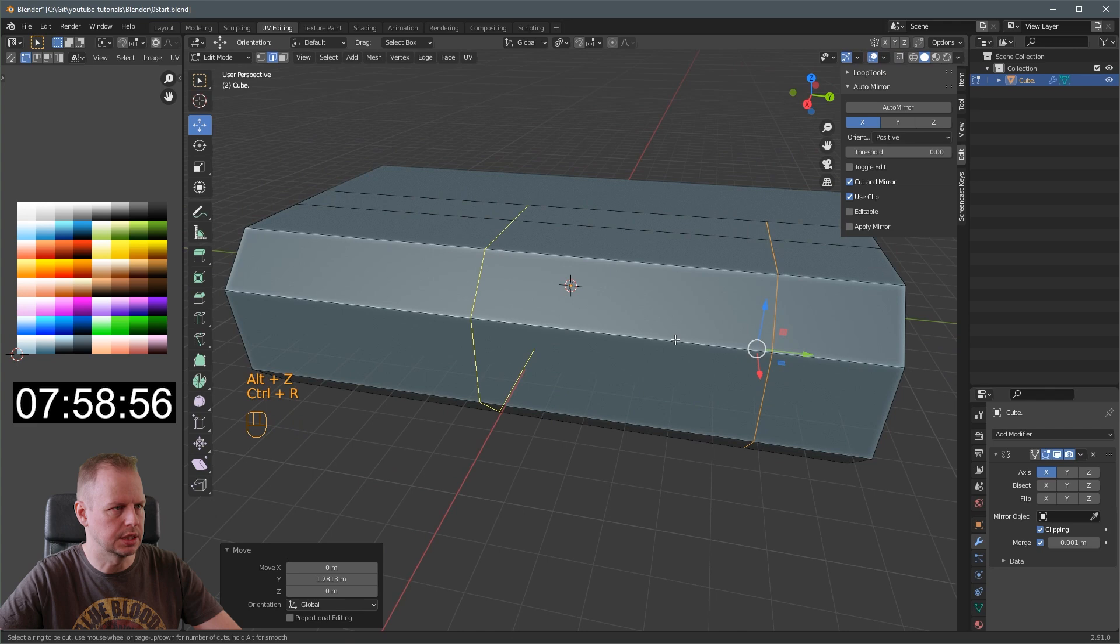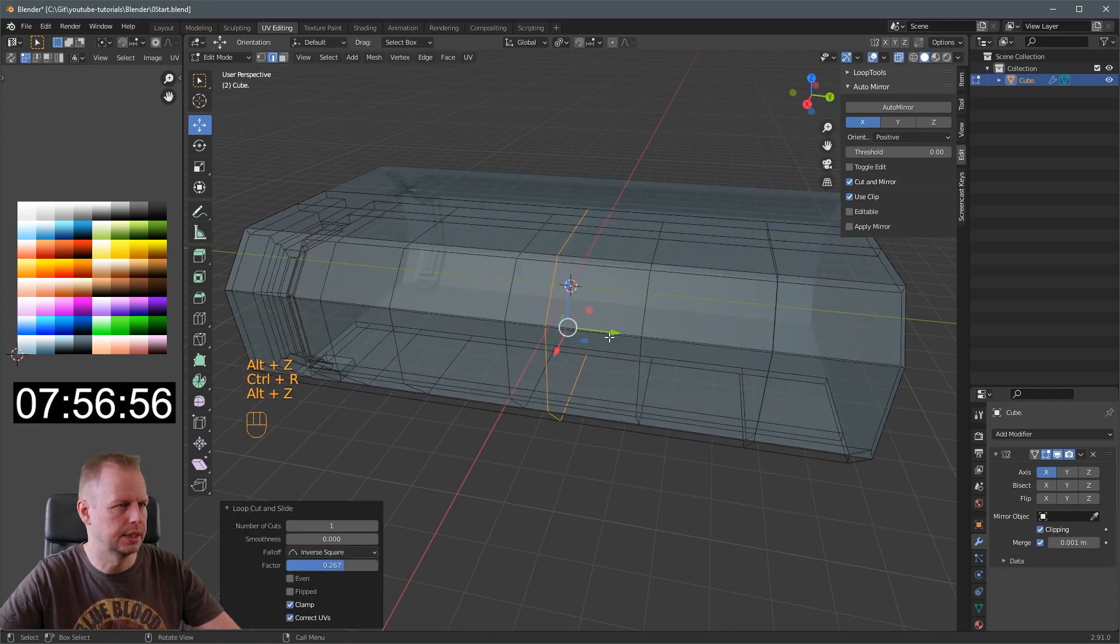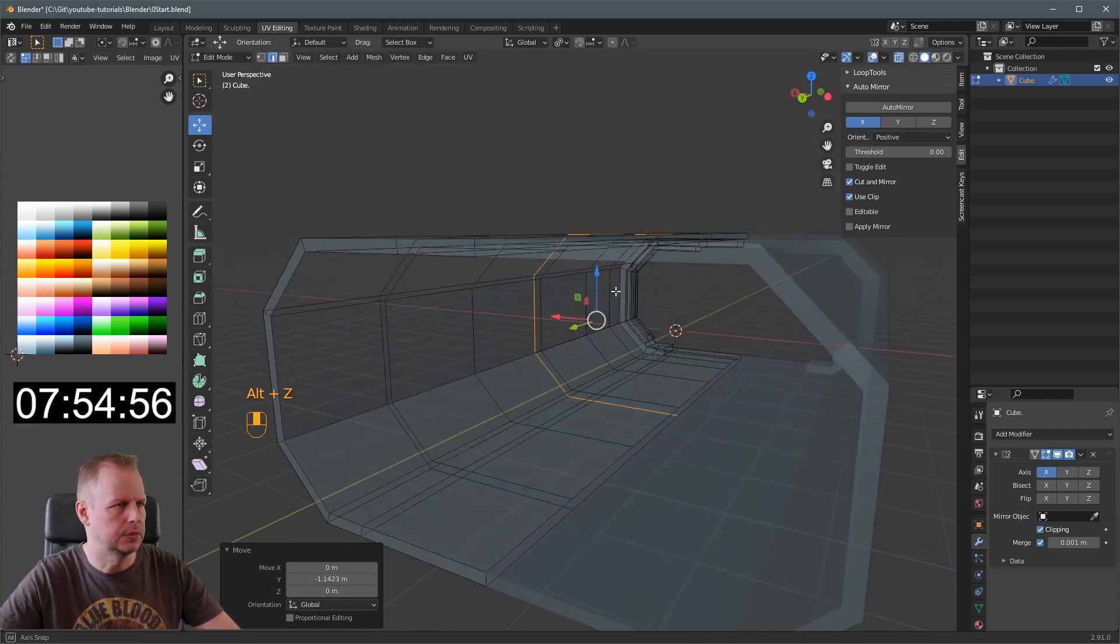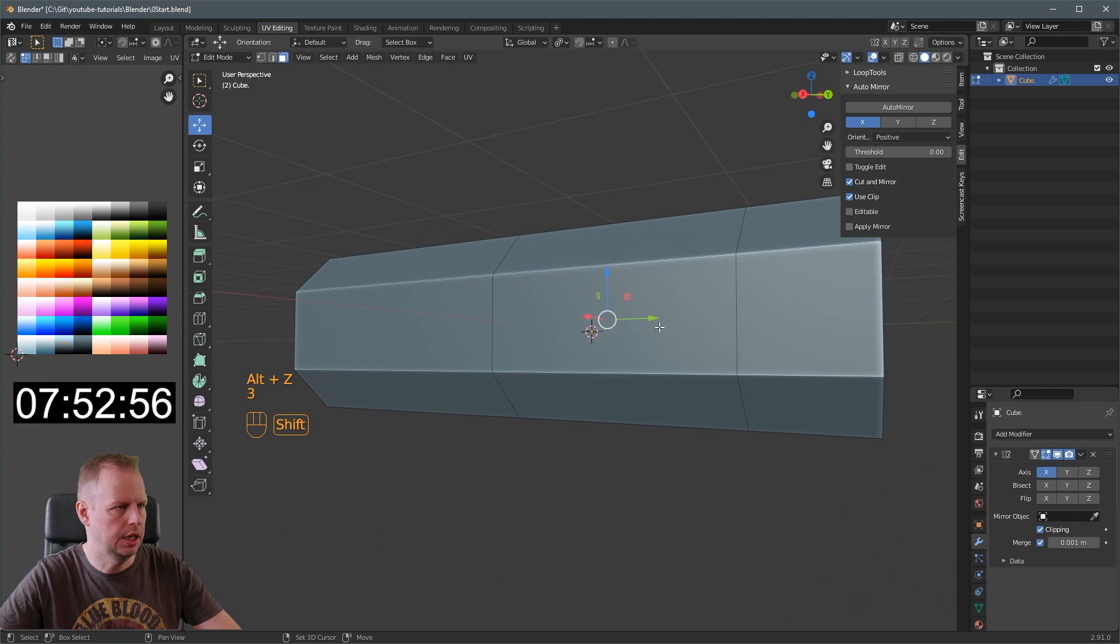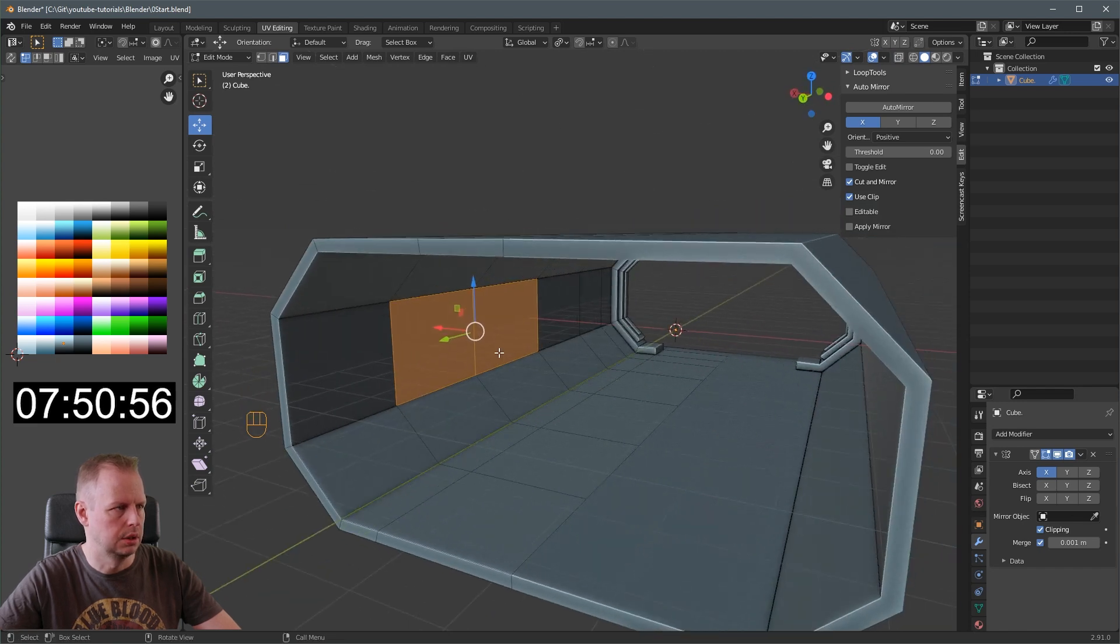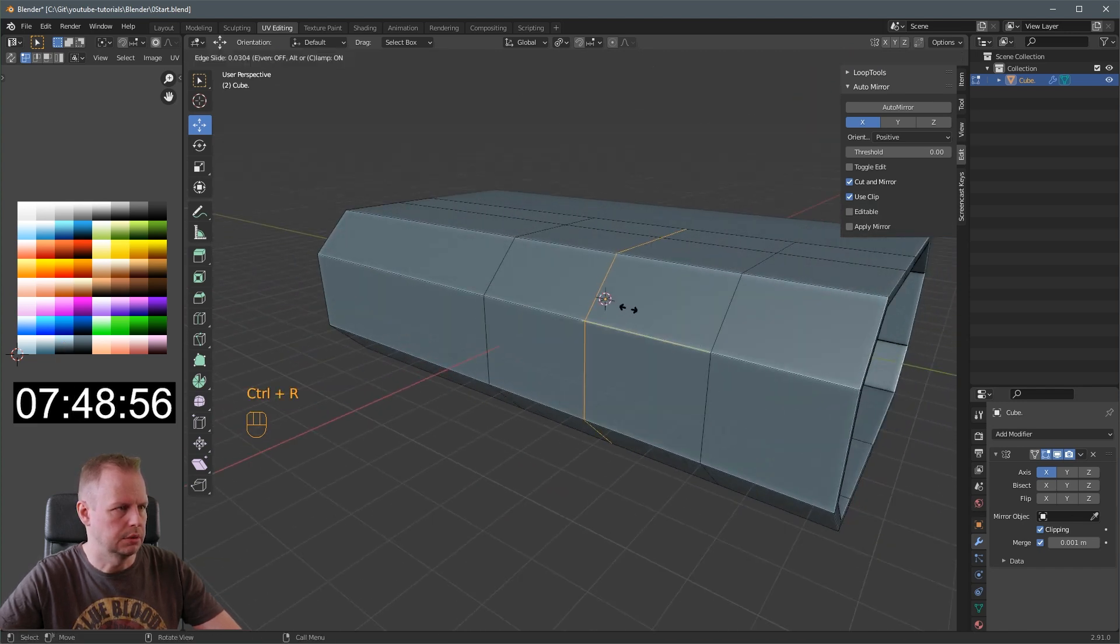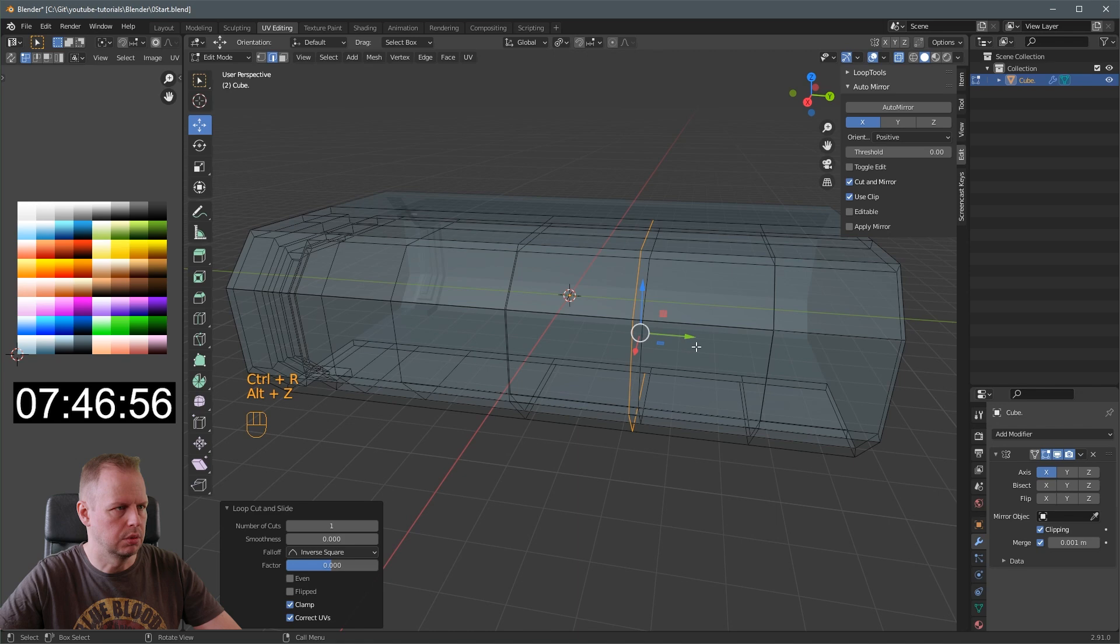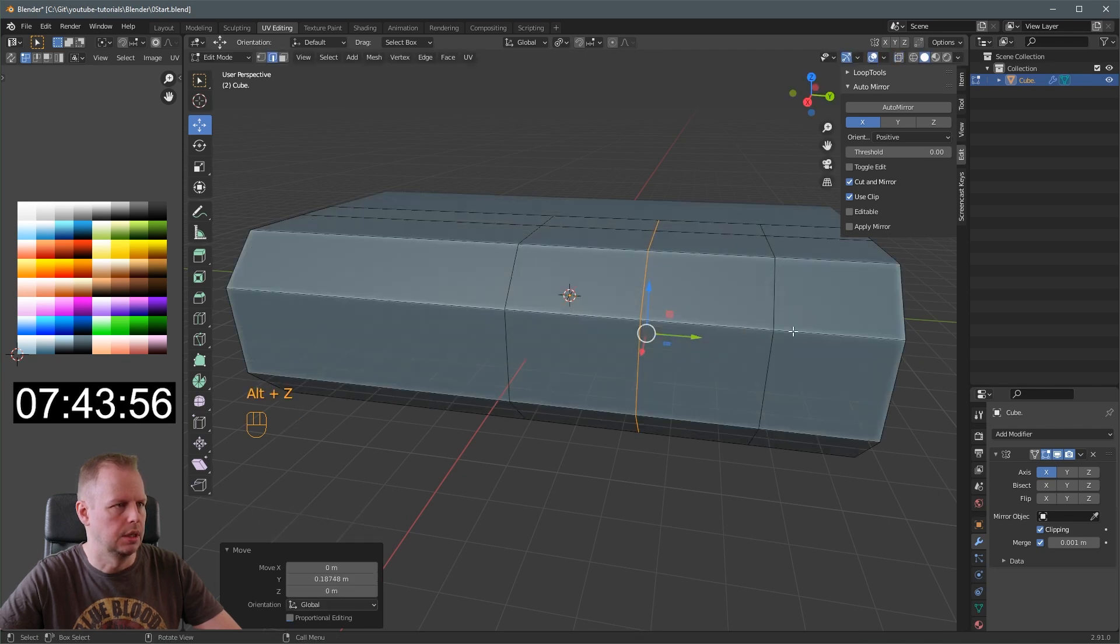So, the loop cuts don't go through when we have auto mirror on. That's a bit of a pain. So I'll do that on the outside. Alt Z so I can see through and match these roughly. They don't have to be exact. Should we do a wide one? I think so.